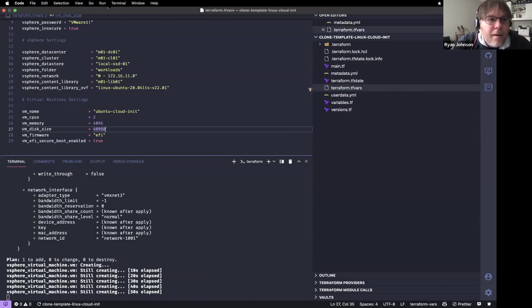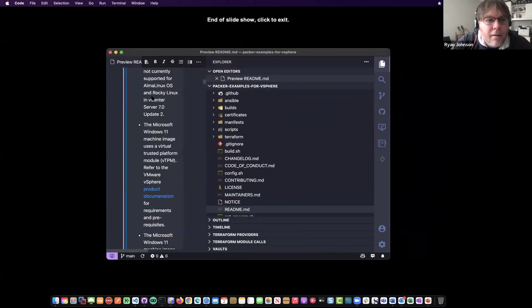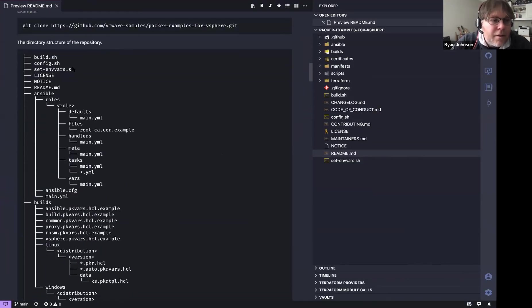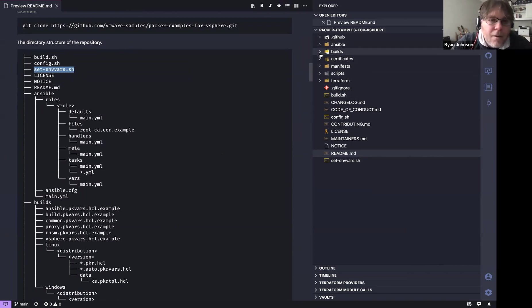While that's coming up, let me go through some of the fun things I'm doing with Packer here. Here's the structure: 'build.sh', 'config.sh', and a new file — 'set-environment-vars'. If you don't want your passwords in clear text in a config directory, you can run 'set-environment-vars', which will walk through and ask for all environment variables and save them to your environment.